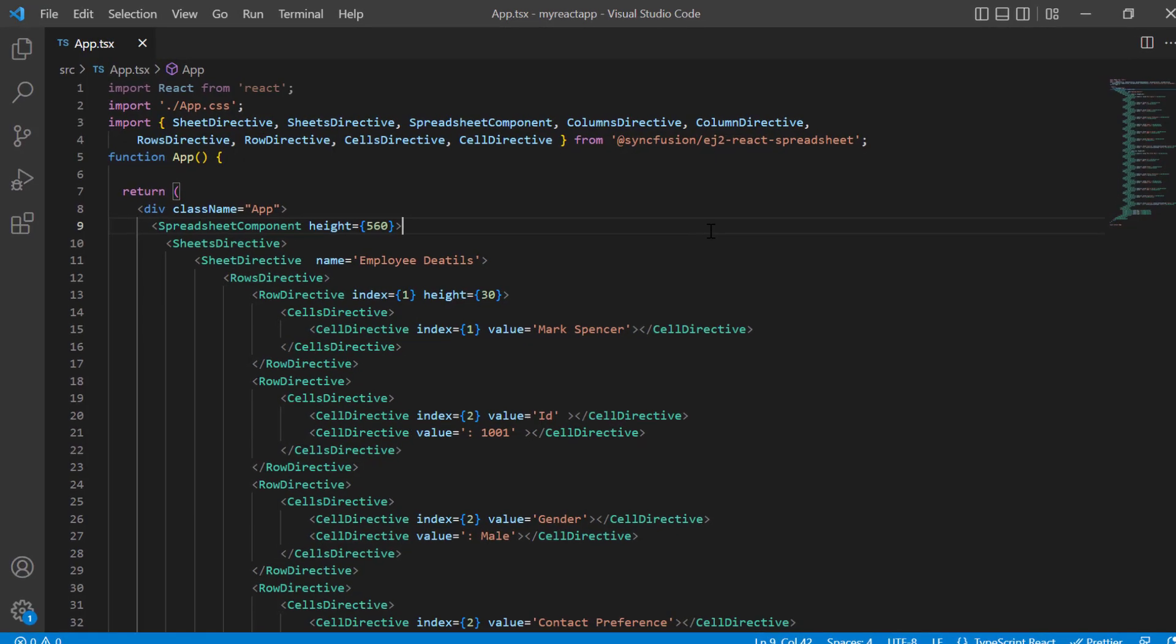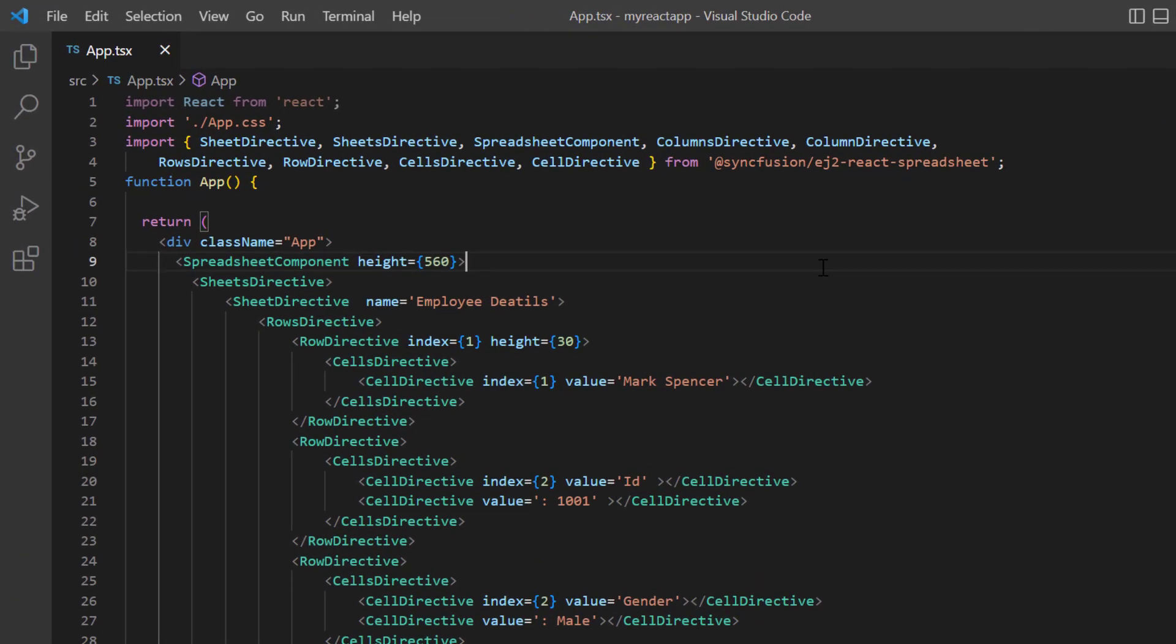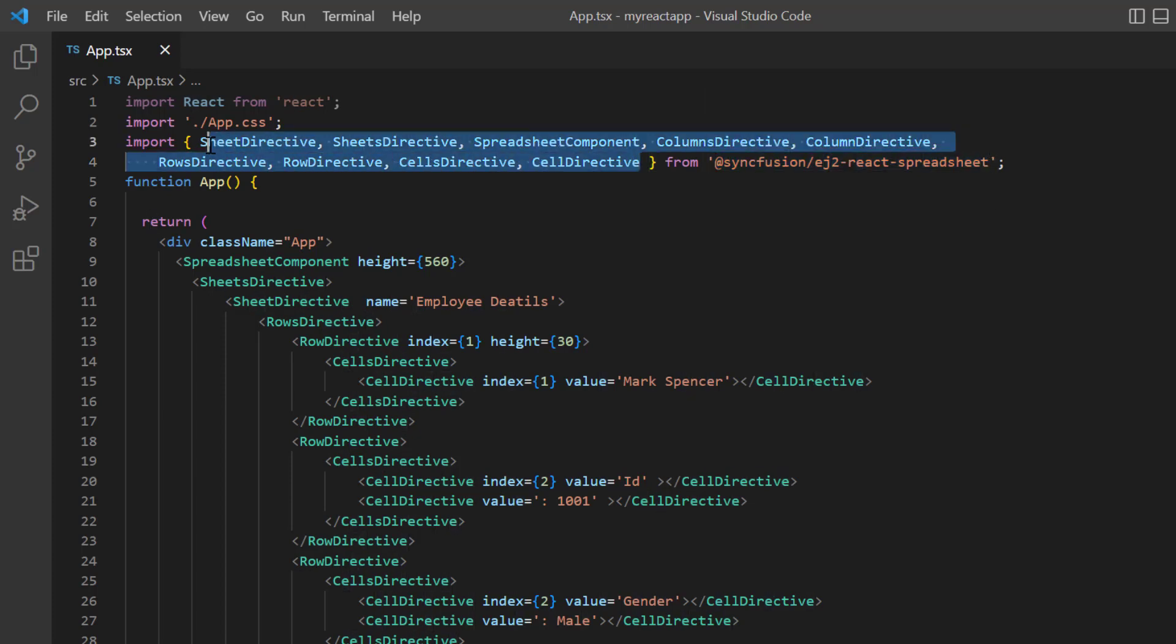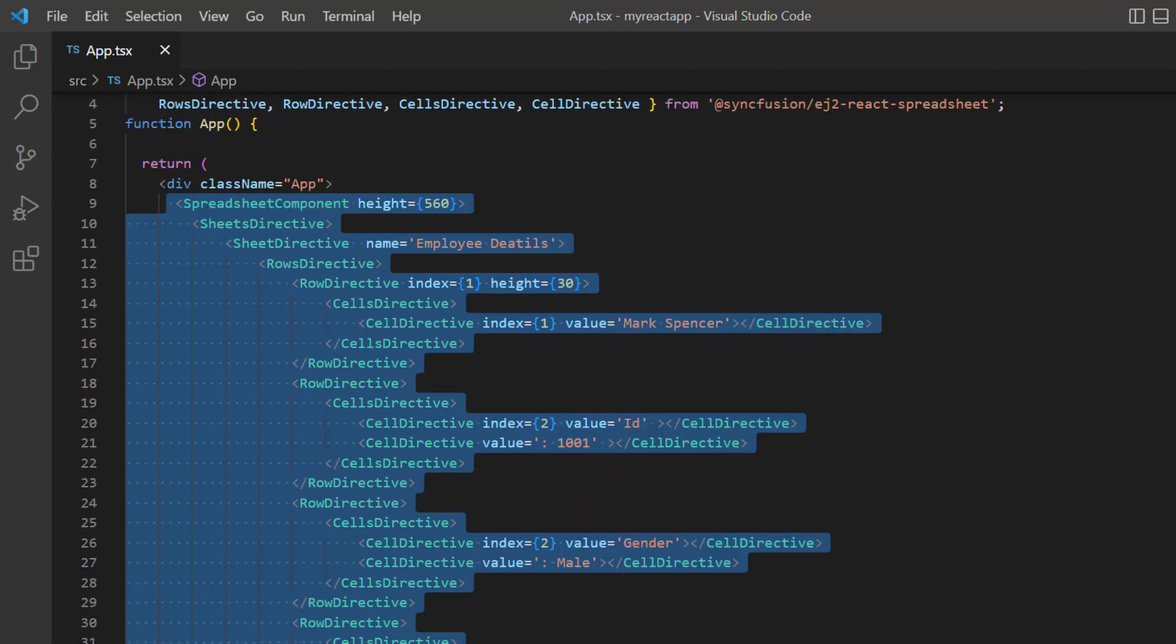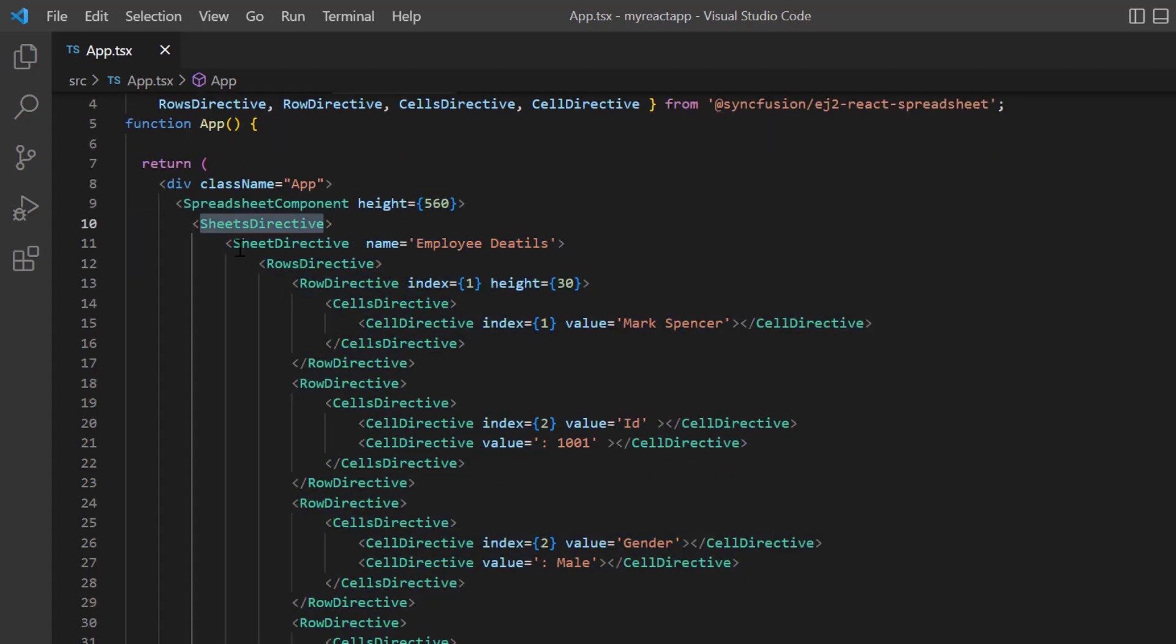First, I open my existing project where I have installed the Syncfusion EJ2 React Spreadsheet package and all the necessary spreadsheet modules are configured. Here, I have added the basic spreadsheet rendering code. In the sheets directive tag, I have bound data to individual cells using the rows directive and cells directive tags.